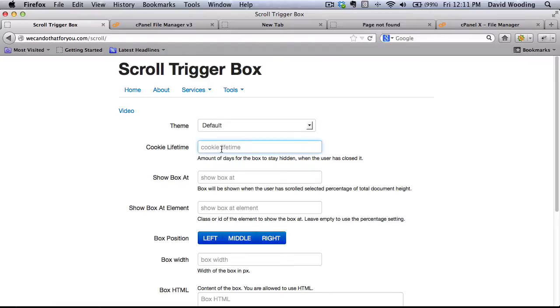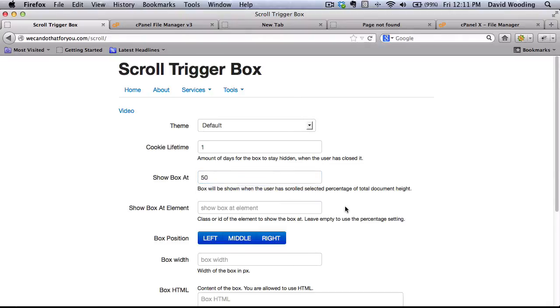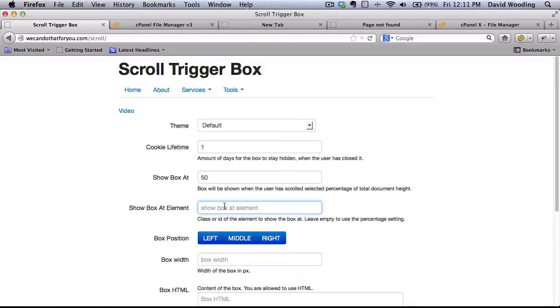Choose a cookie lifetime, one day, show box at the, let's say, 50% point, so halfway down the page. I'm not going to use the element. I want it to show up. For instance, an element might be A, the aref, or P for paragraph, or pound comment. Box position, I'm going to say on the right-hand side, box width.